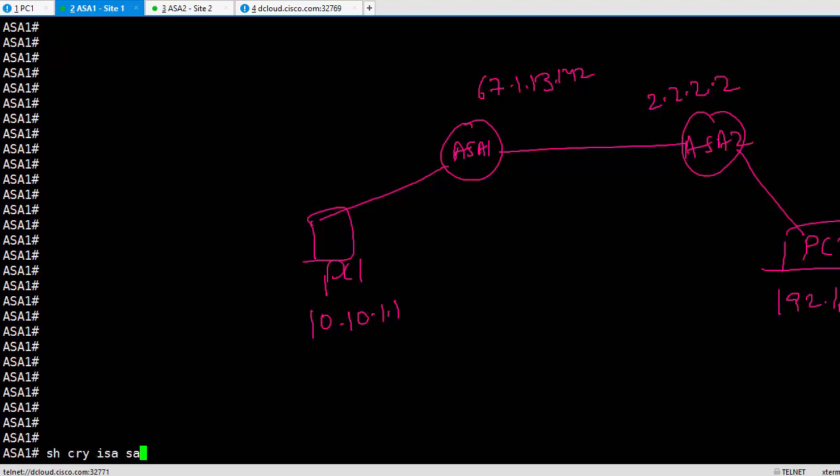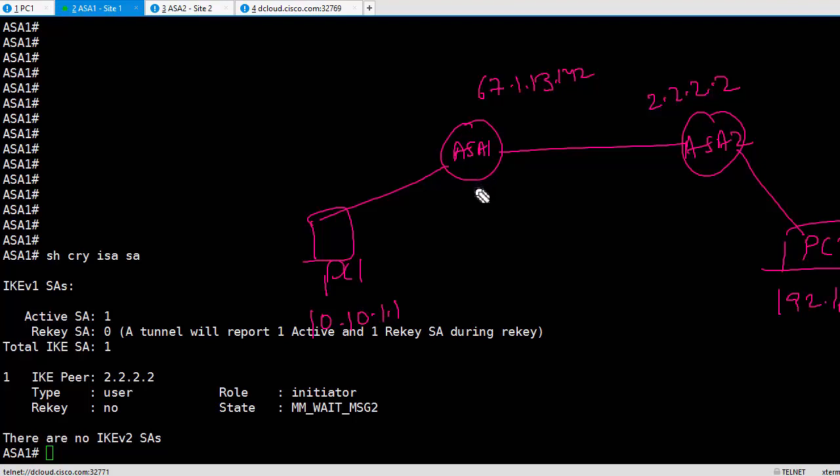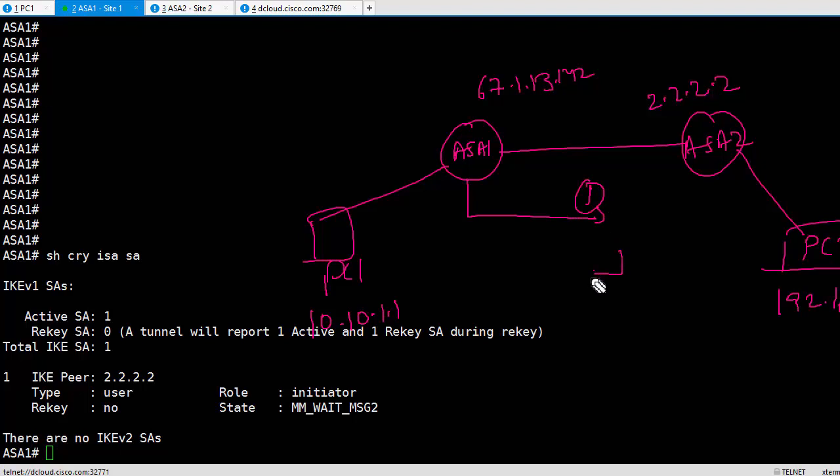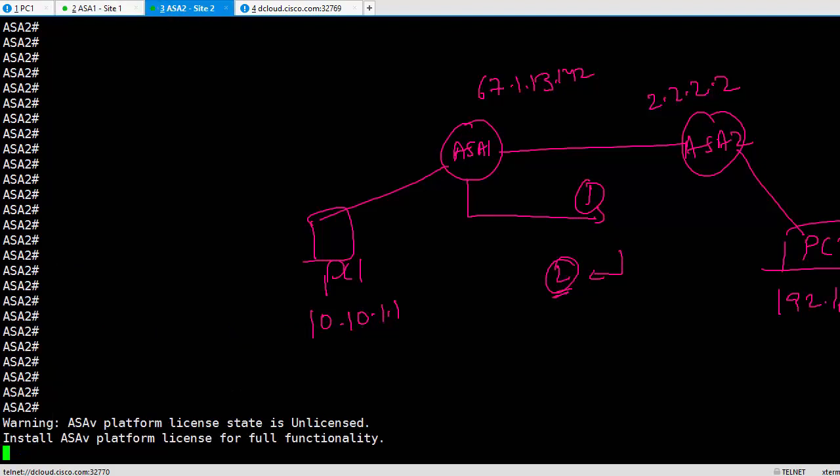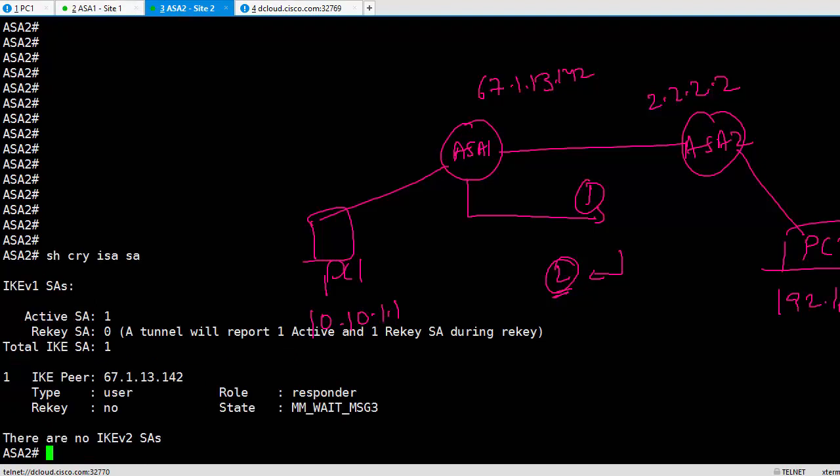Show crypto isakmp sa. It says you are the initiator and you're currently at MM_WAIT_MSG2. What does MM_WAIT_MSG2 mean? It means ASA1 had sent the first packet and it's waiting for the second message to be received. I've already done another video for MM_WAIT_MSG2, so you can go back to that video. Here, MM_WAIT_MSG2 means I have sent the first packet, now I'm waiting for the second message to be received.